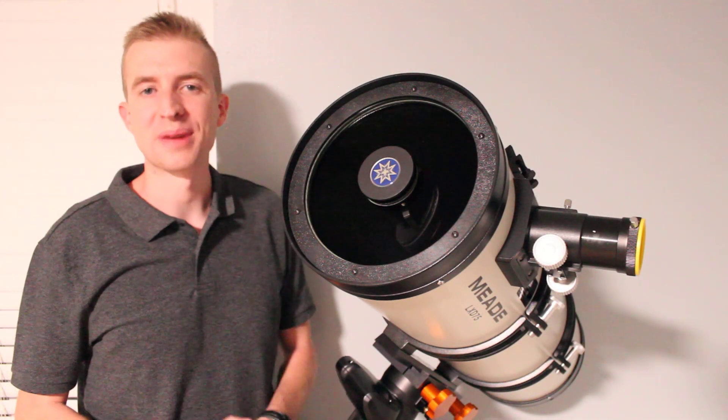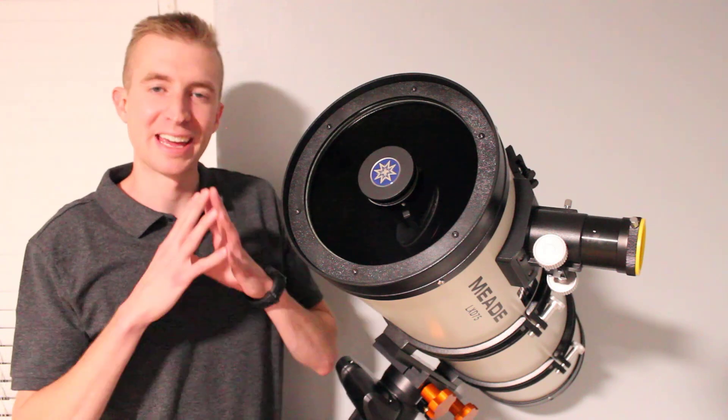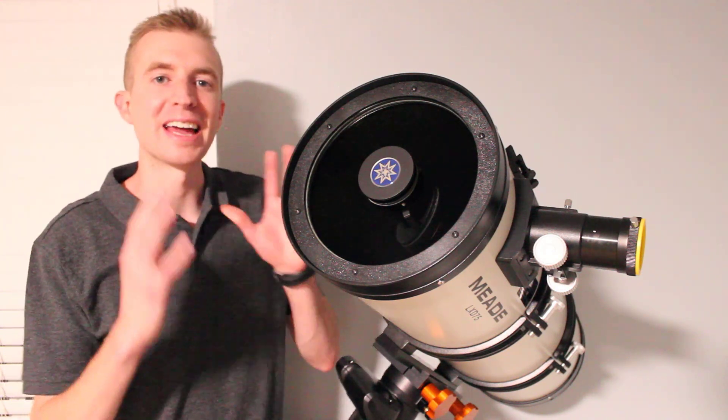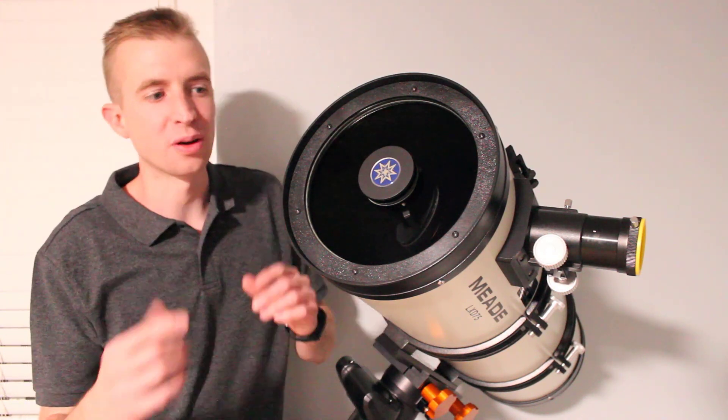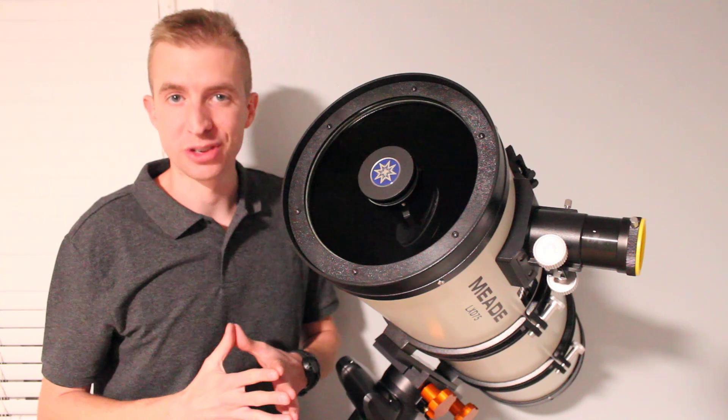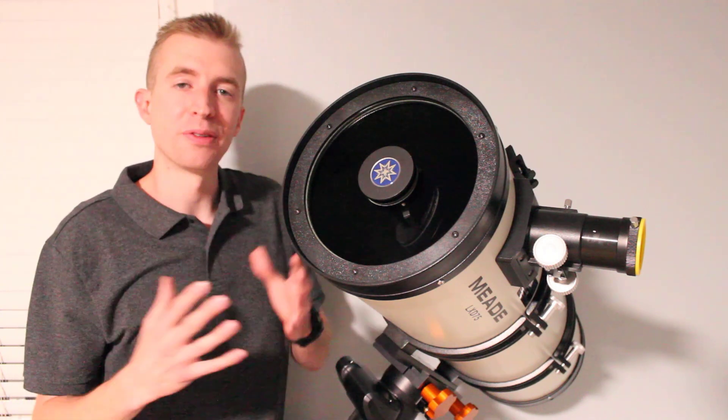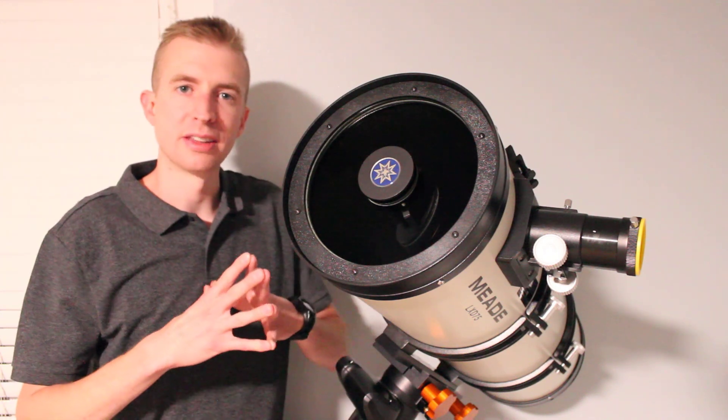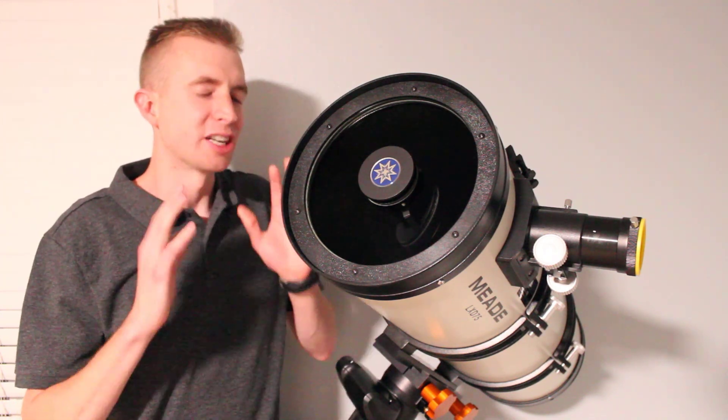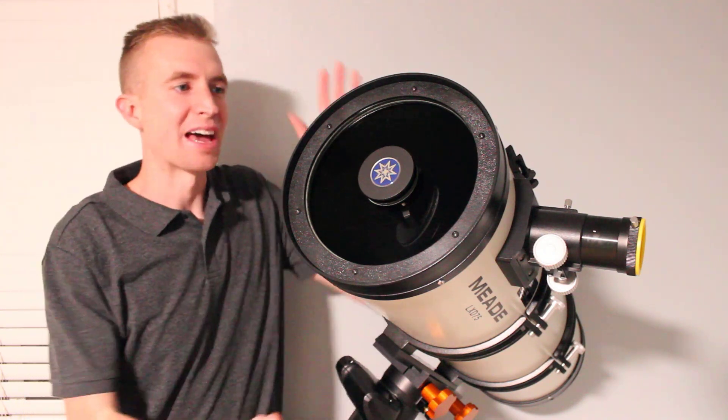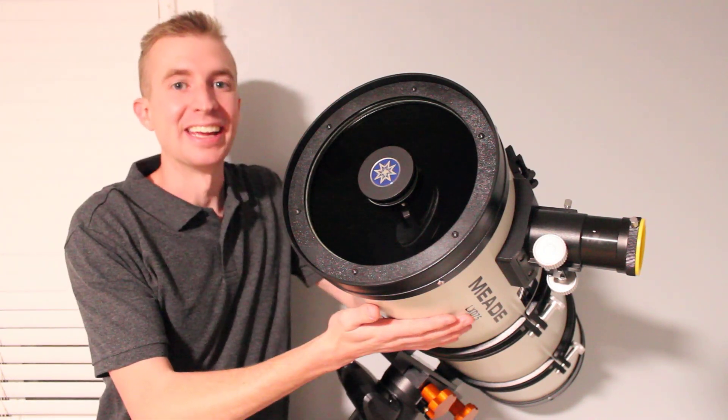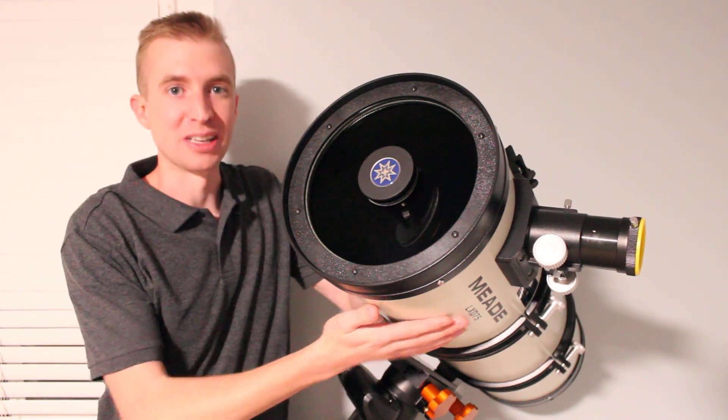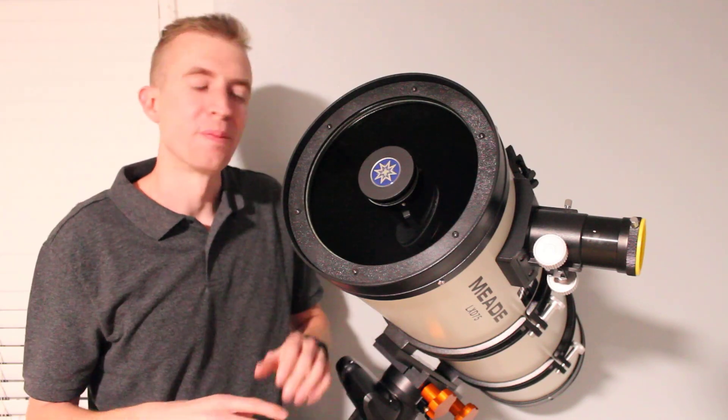All right, everyone. Well, that wraps up this video on how to calculate and compare the light gathering area of two different telescopes, including the central obstruction areas. So I hope you found some utility in this video and it's helpful for you. I just want to reiterate one last time, though, that aperture is king in astronomy. So go big or go home.